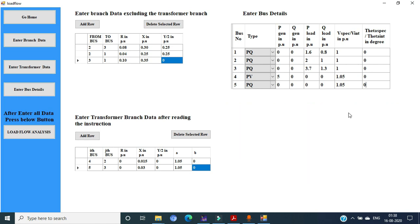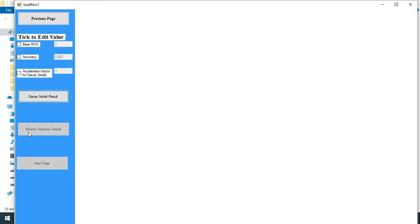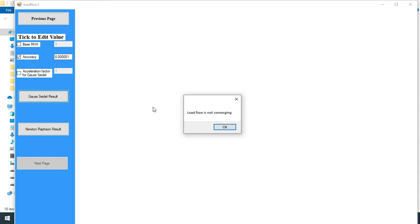Next, we move to the next page by clicking the load flow analysis icon. This is the result page. In this problem, base MVA is equal to 1, so no need to edit the value since the default is 1. For accuracy, the question specifies 10 raised to minus 6, so tick to edit the accuracy and put 0.000001. This is 10 raised to minus 6. No acceleration factor is mentioned in the question, so an acceleration factor of 1 means no acceleration — no need to edit this value. After that, click the go/run result. But the load flow is not converging, so we want to check the data entry once more.